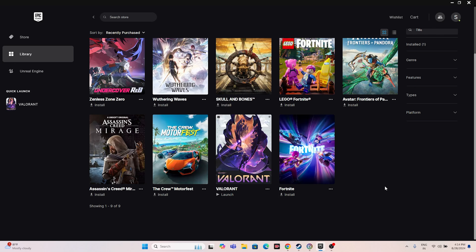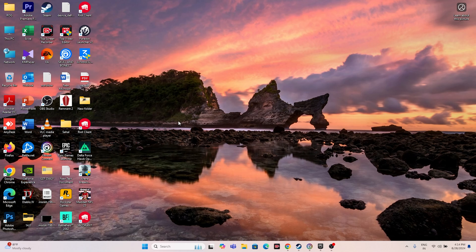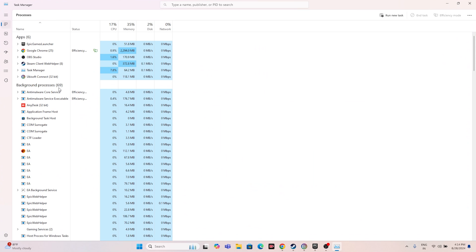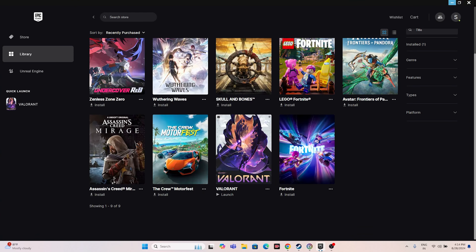Next, close all overlay applications running in the background. Open Task Manager and you'll see many processes consuming resources. These background apps can cause crashing, launch failures, and other issues — especially when running heavy games. Remove unwanted background processes, then close Task Manager and try launching the game again.